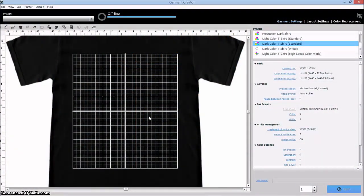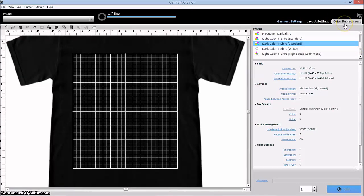Aaron Montgomery here with Coastal Business Supplies, and just wanted to quickly show you some of the color replacement options in the Garment Creator software by Epson.